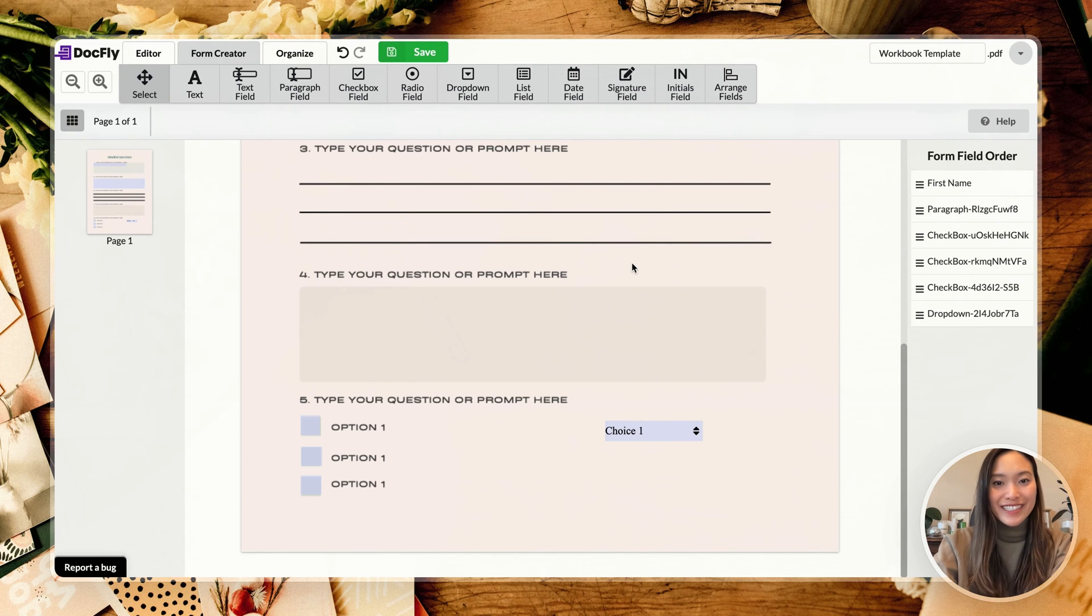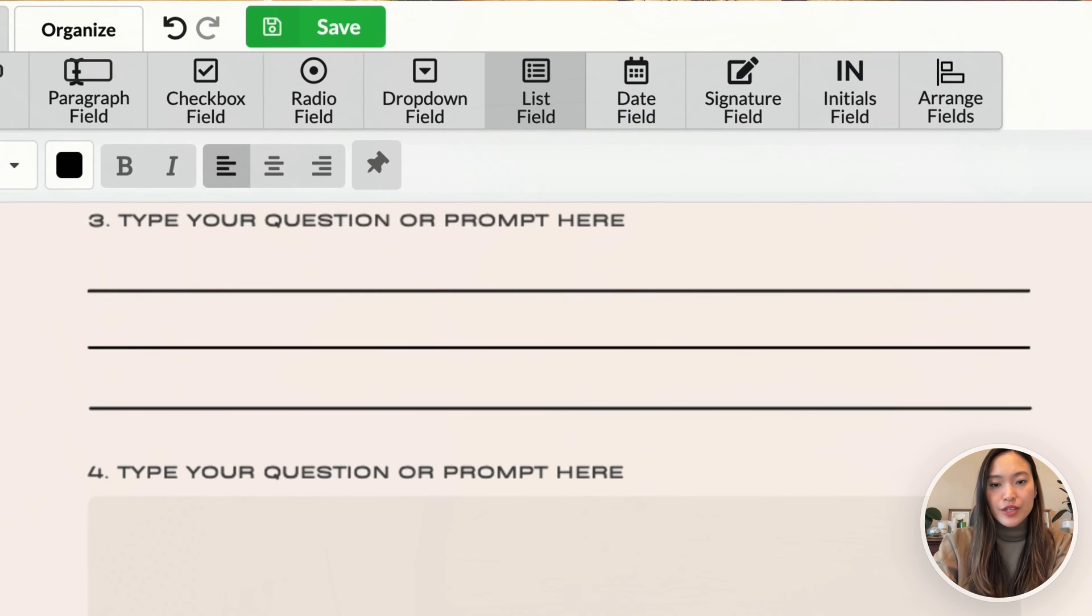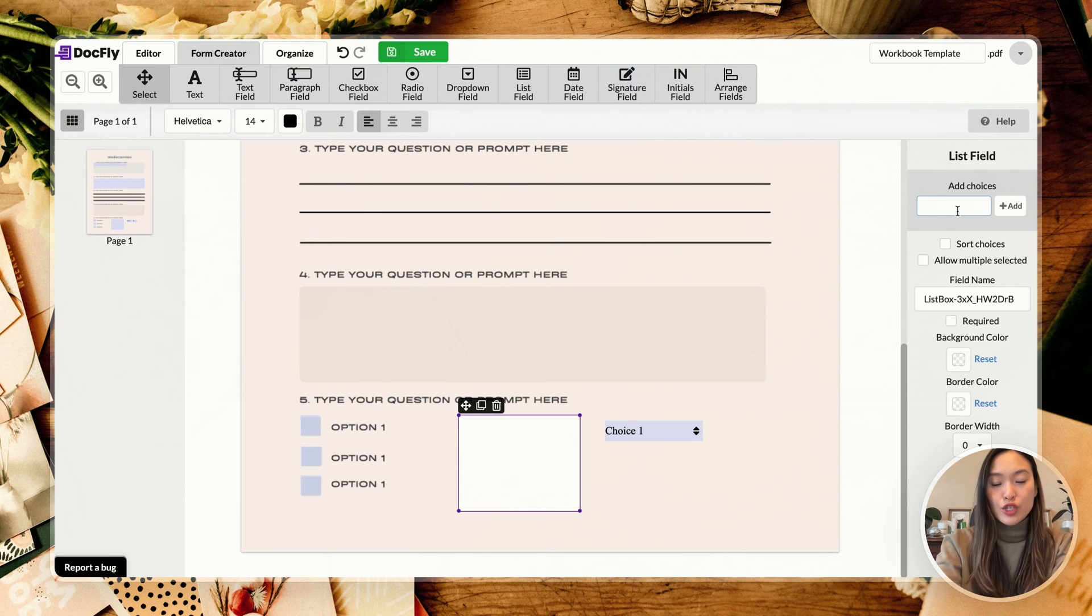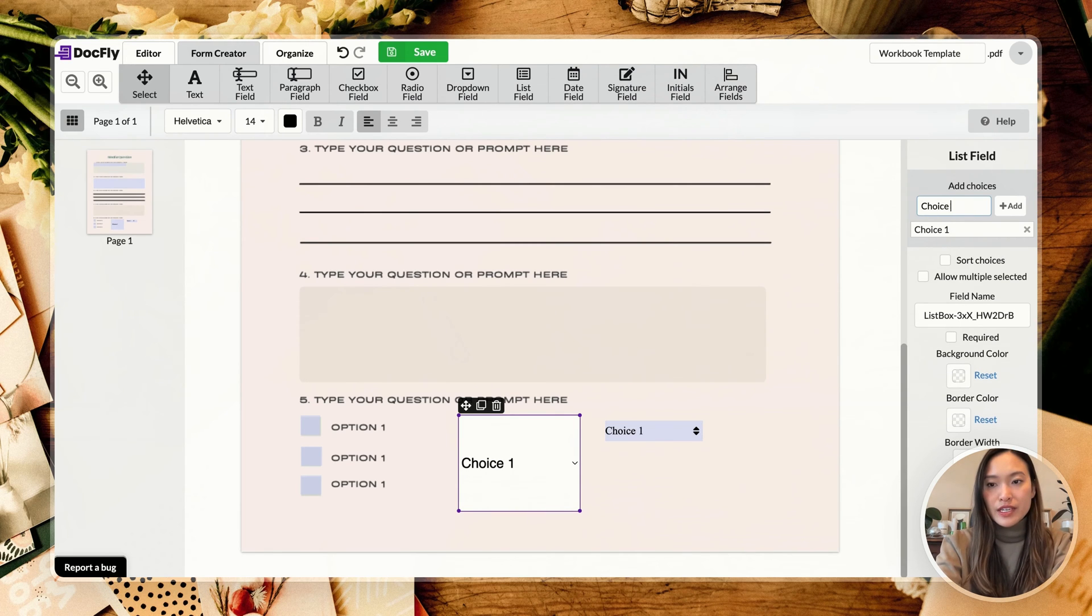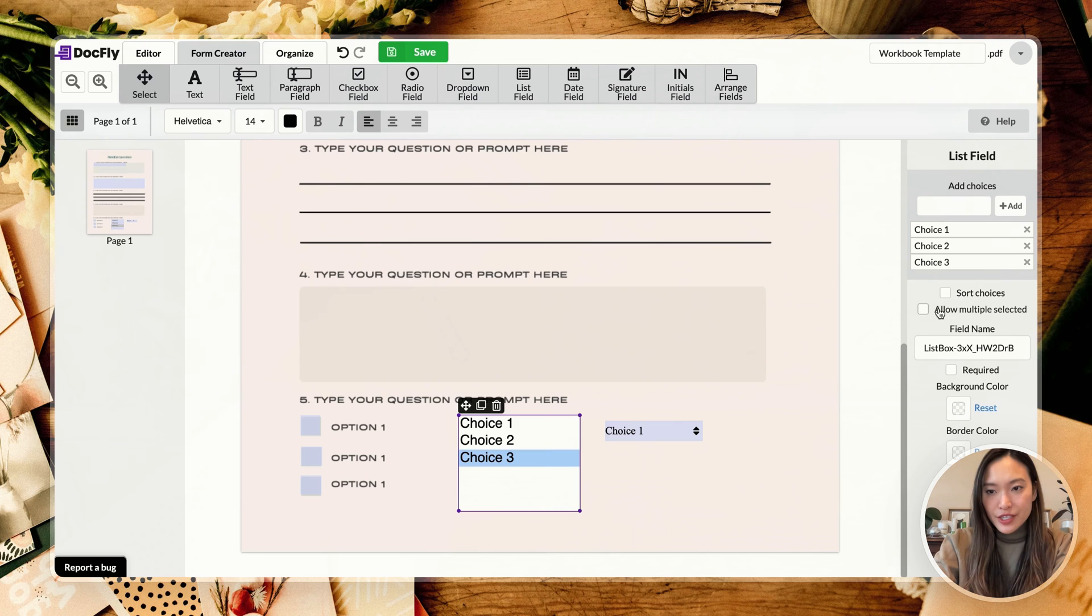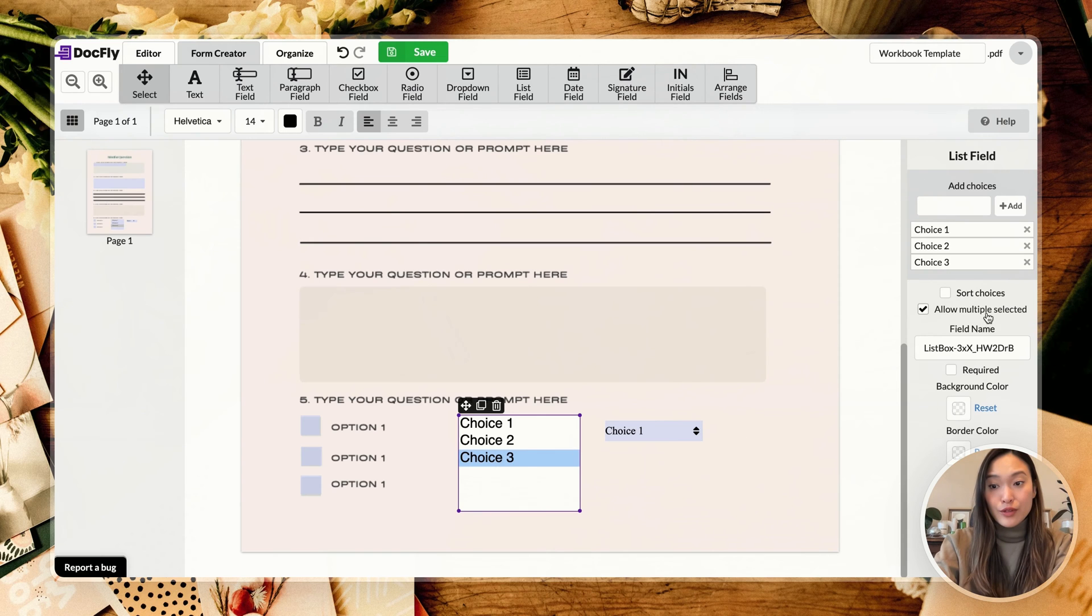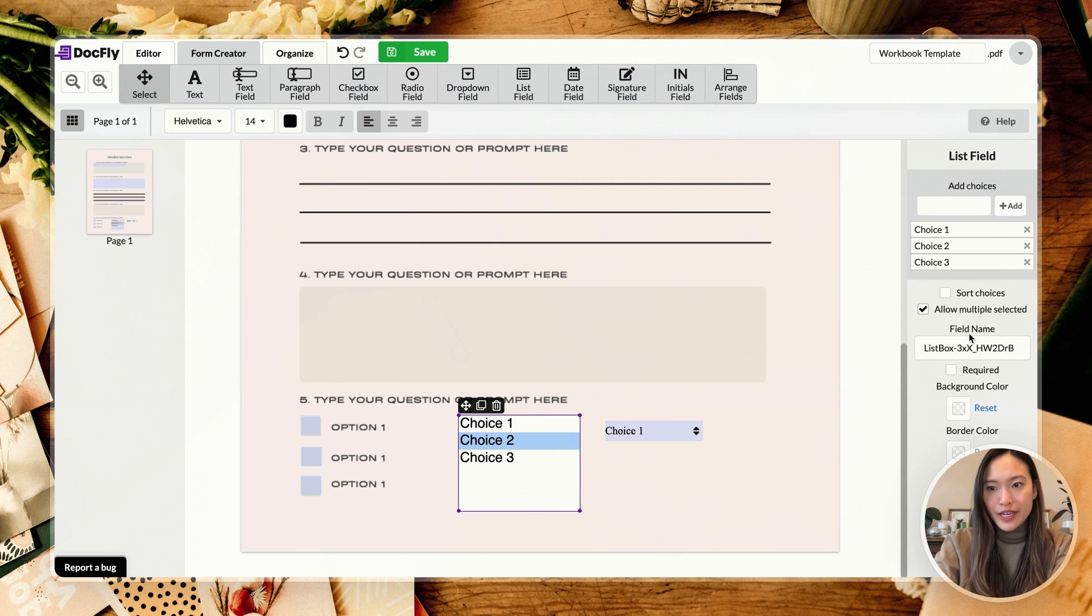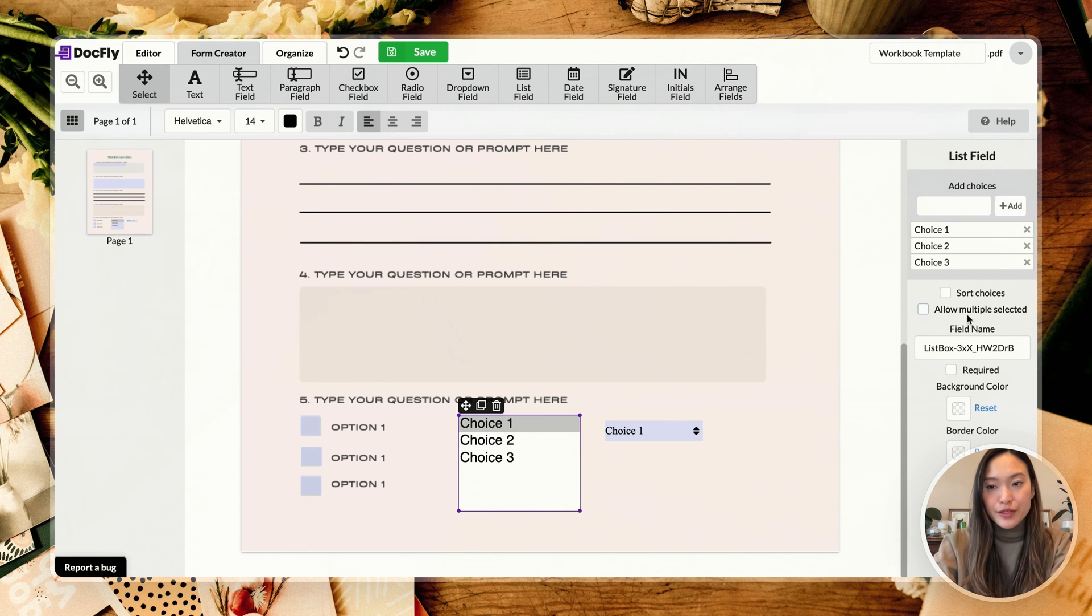Alright, next up is your list field. So this one allows you to have all of your choices showing at the same time. So instead of having a dropdown, it would all show up on this list. And essentially someone can choose. This selection does allow you to do multiple selections. So for example, if you want to do like choice one and choice three, it will allow you to do that. I don't think it's allowing me to do that on this preview right now, but it does say allows multiple selections, so I would assume that would work right there.